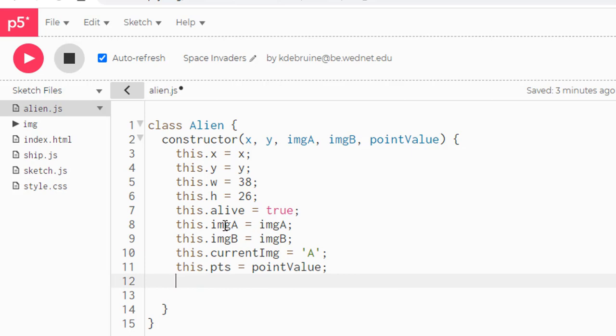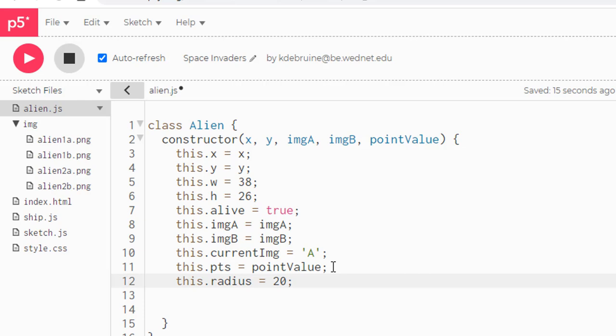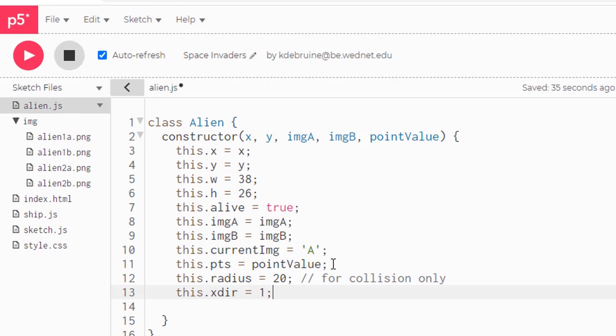Go ahead and enter in each of these properties. This.imageA and this.imageB will hold the actual images from our image folder that will be used to display on the screen. The current image will always be set to A to begin with and the point value for each of the two different types of aliens will be stored in this.pts. This.radius will be set to 20, which is a little bit smaller than the width and height. This particular property is only used for collision detection. And we're going to set the X direction to 1 to begin with, which means when the game starts, the aliens will all move towards the right.